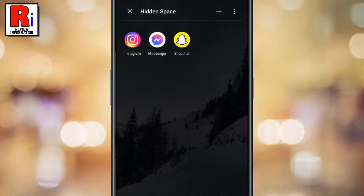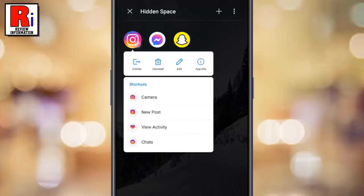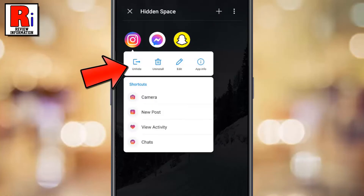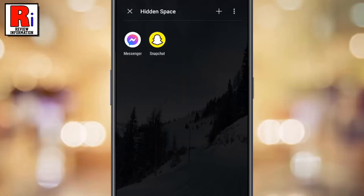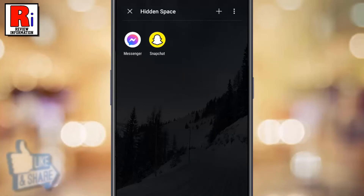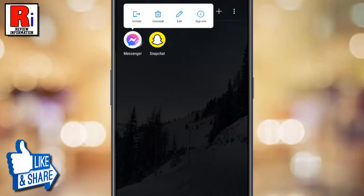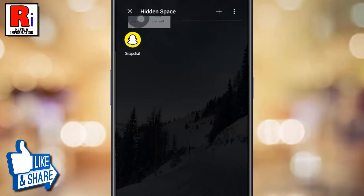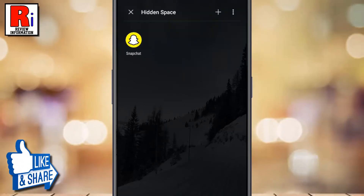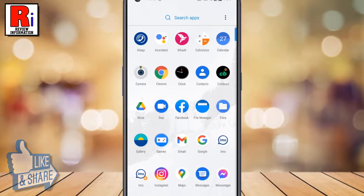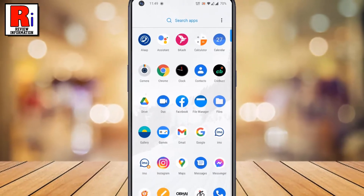If you want to remove any app from the hidden space, tap and hold the app. From the drop-down menu, tap unhide. The app is now removed from the hidden space. Try to remove another one. You will find those apps in your apps drawer.